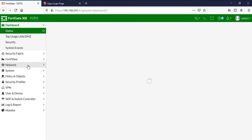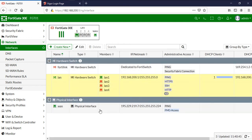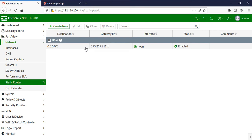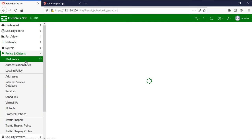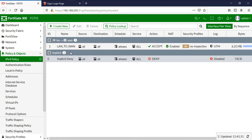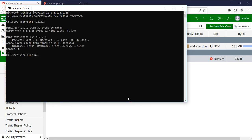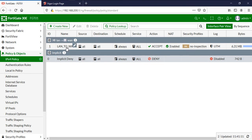Go to Network and Interfaces — you can see this is my LAN interface and this is my WAN interface. My LAN interface uses 192.168.200.1 and my WAN interface uses the public IP. Under static routes there is one default route pointing to my ISP. There is also a policy which allows me to access the internet, so from here I can access any website and send traffic to the internet.